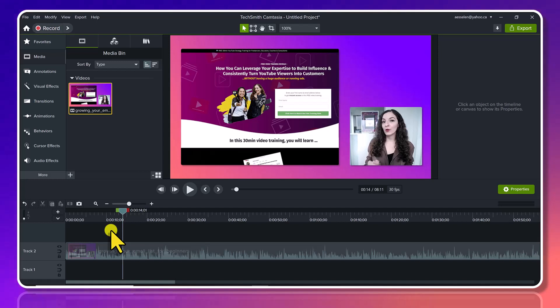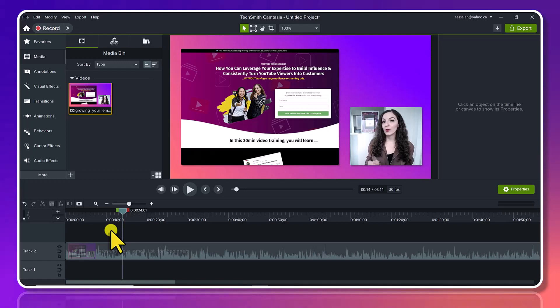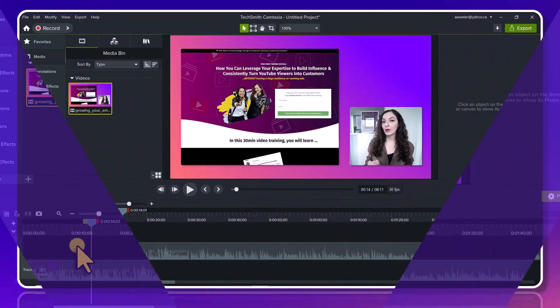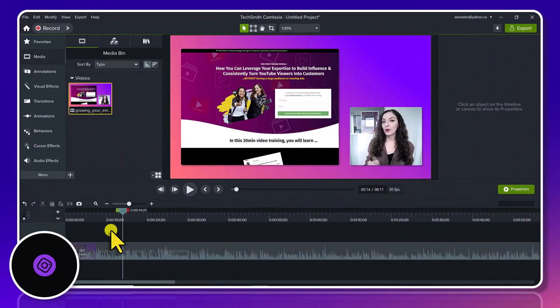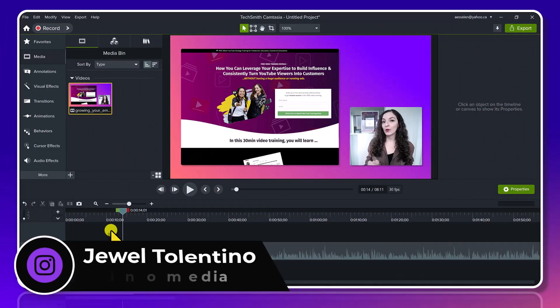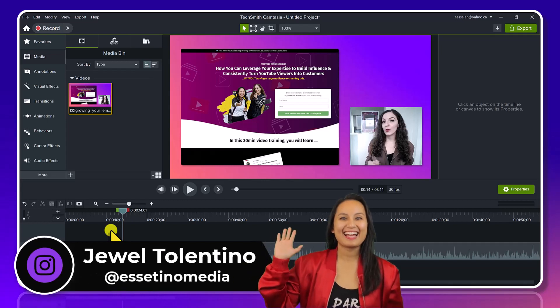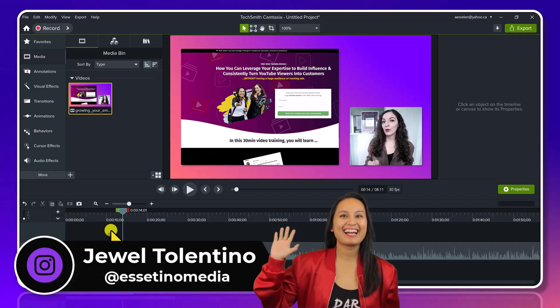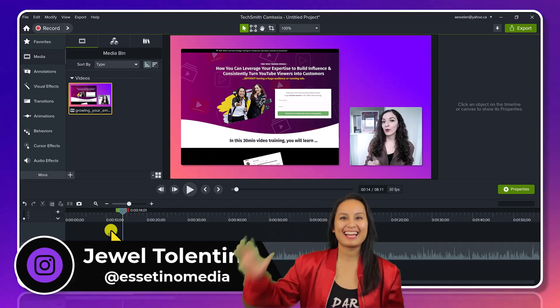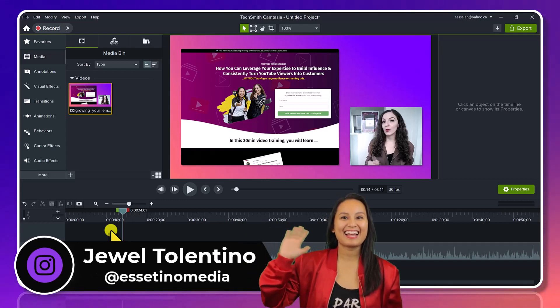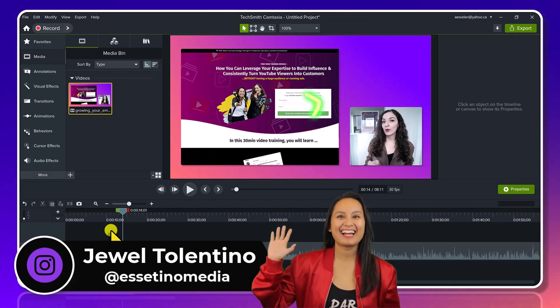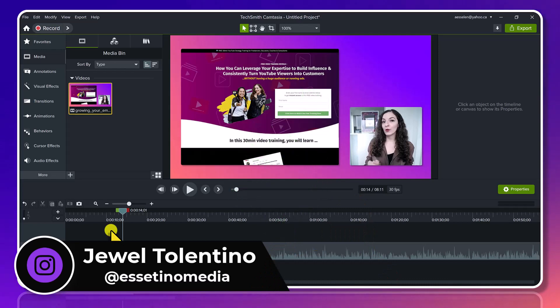How to render/export a portion of your project in Camtasia 2023. Hey everyone, how's it going? It's Jewel Tolentino here from Esetino Media, and on this channel we show you how to create profitable content. What is the...